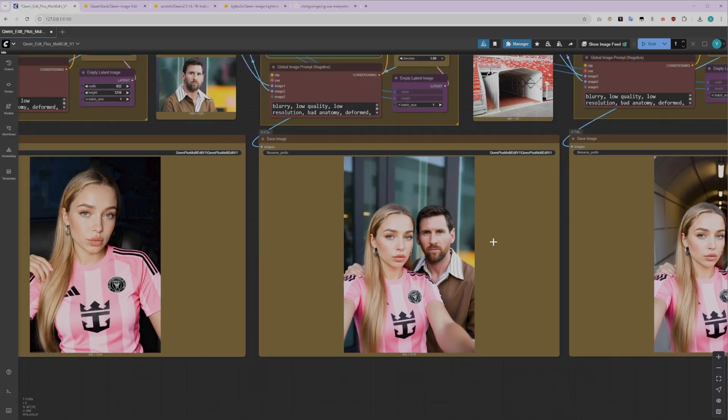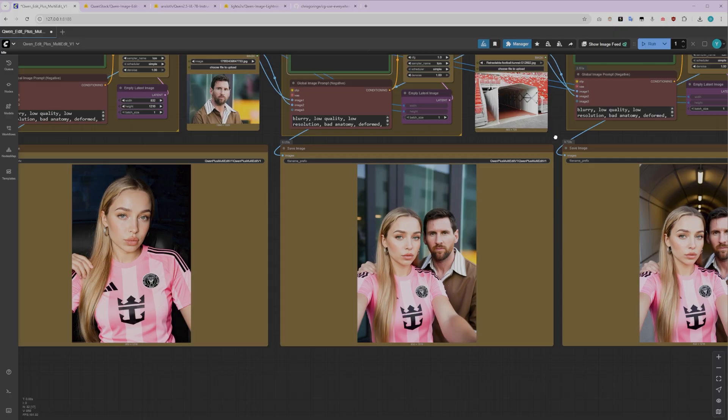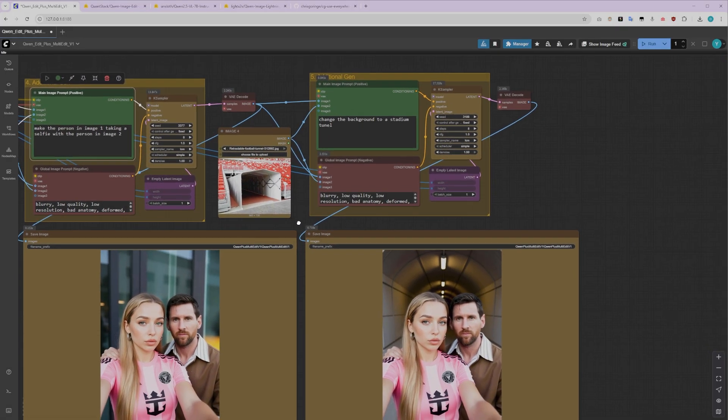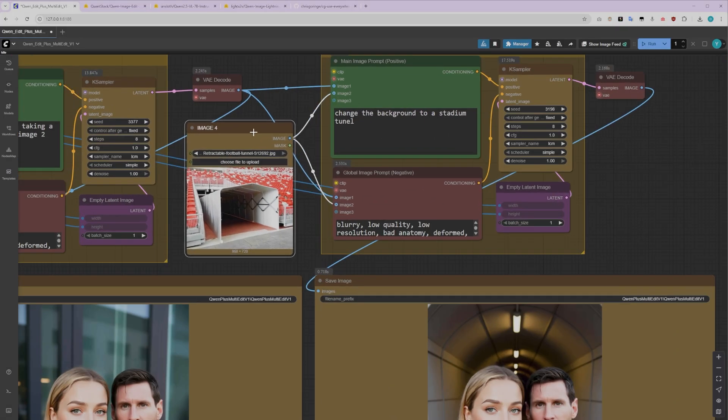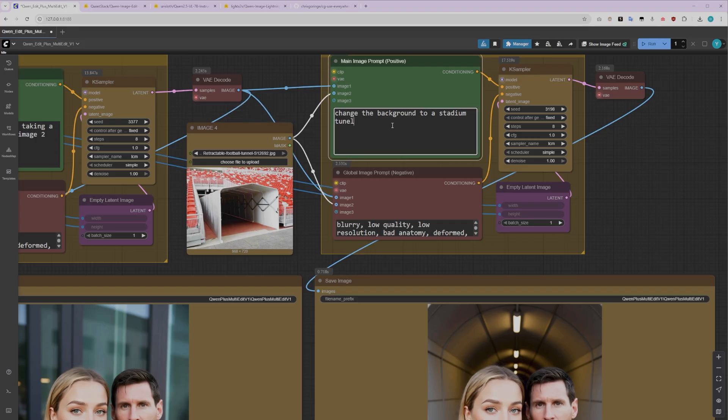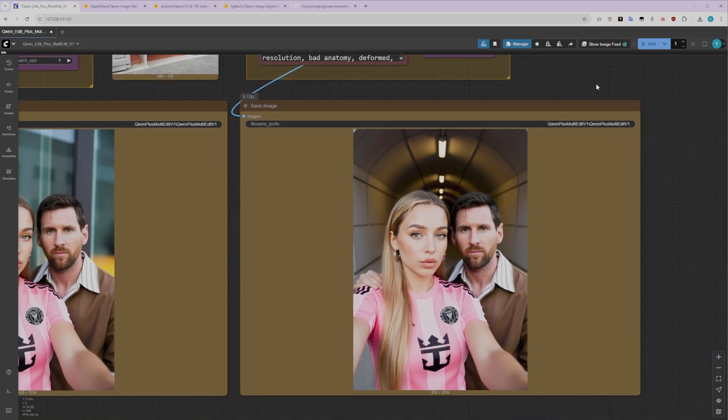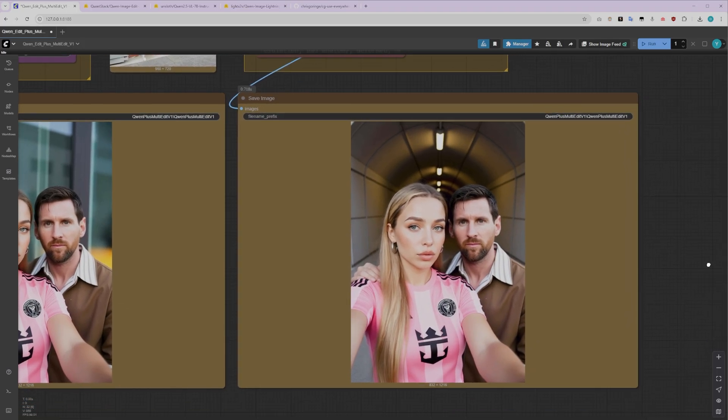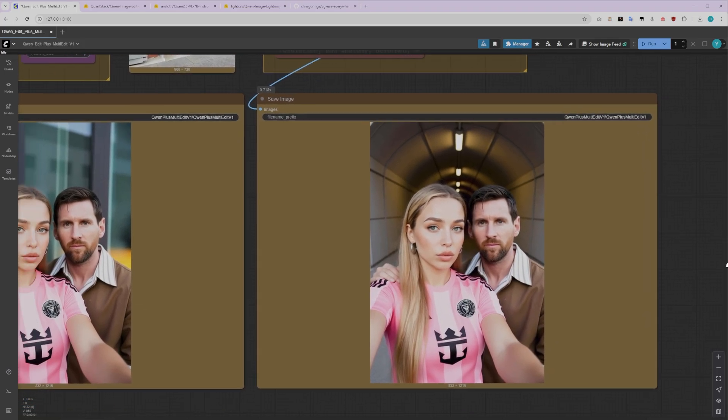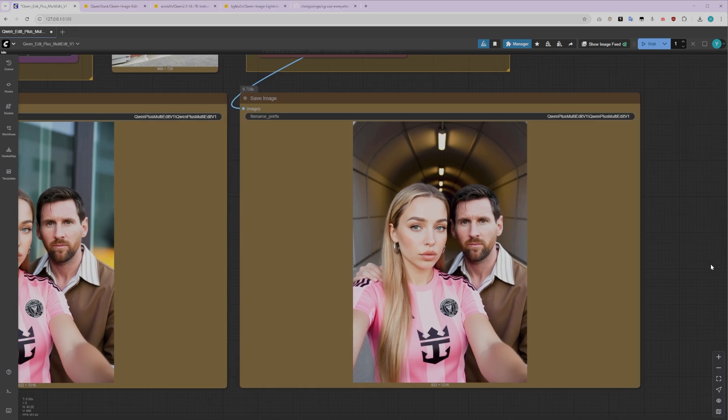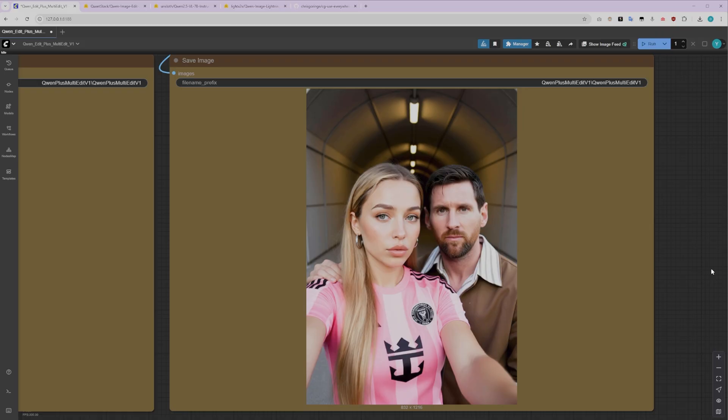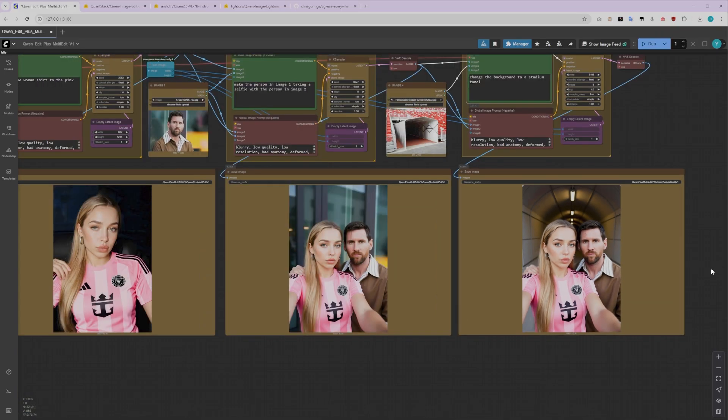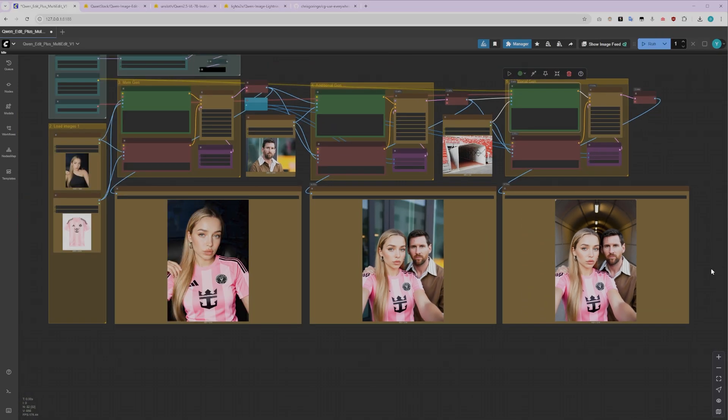Now, using this same chaining technique, we can change the background. In this example, I'm going to change the background to a stadium tunnel. This approach will preserve our characters while only modifying the environment around them. This is exactly why I use this chain generation technique. It gives us much more control over the image output. I don't recommend trying to do too many changes in a single prompt. Break it down into steps and you'll get much better, more predictable results.